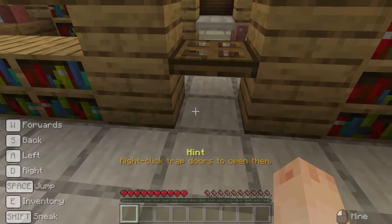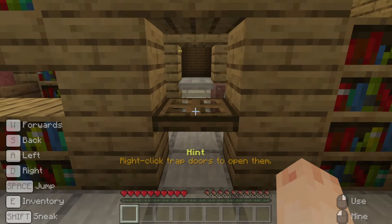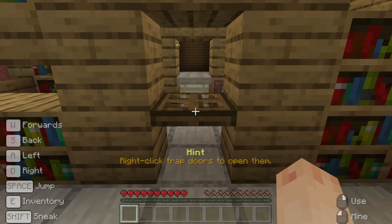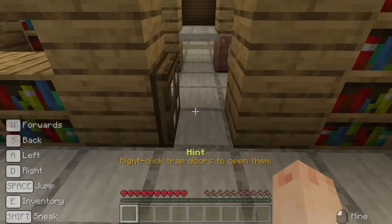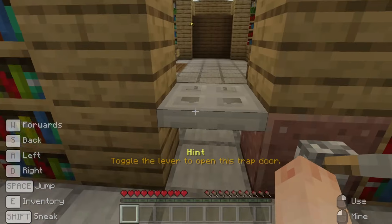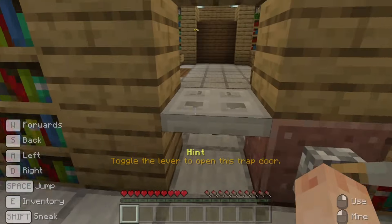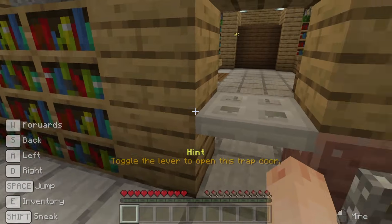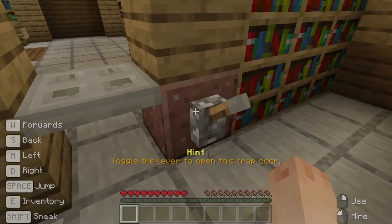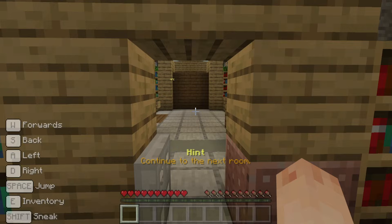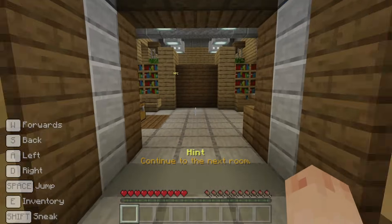Have a go at opening and closing gates and when you're ready move on to the next obstacle. This is a wooden trap door and to get past — you guessed it — we right-click it. The next trap door is made of iron and like the iron door it requires power. Right-click the lever to toggle the power on and move through.